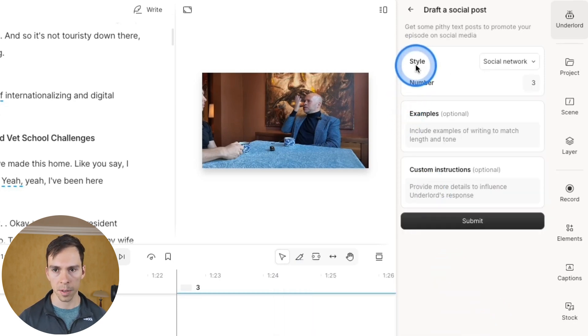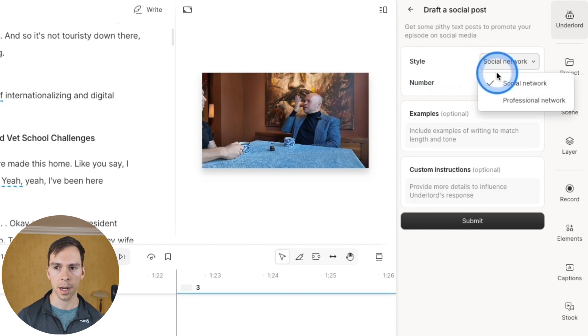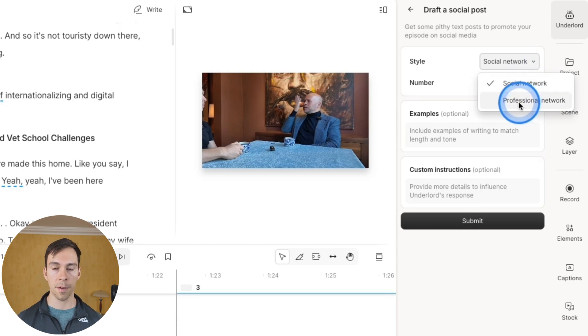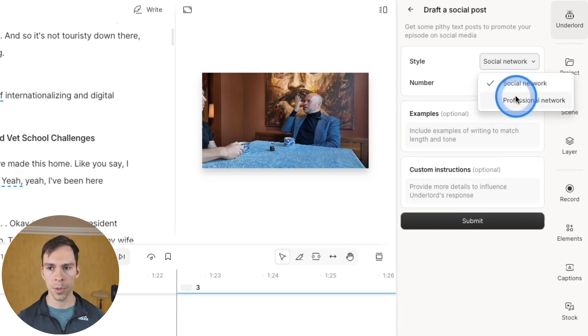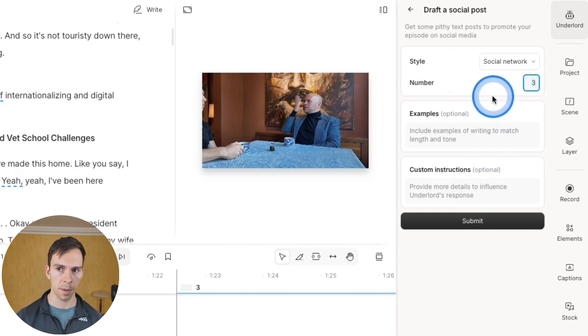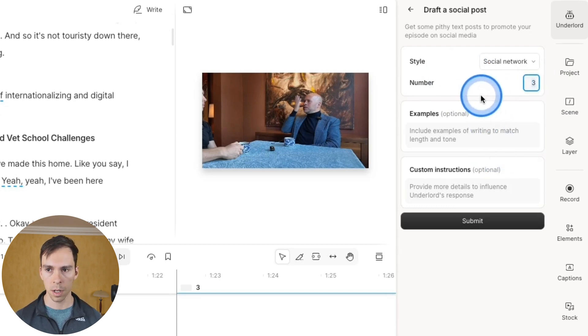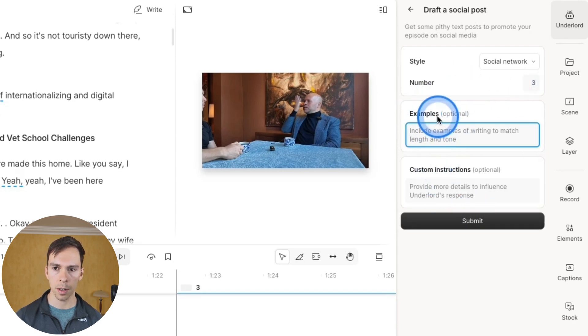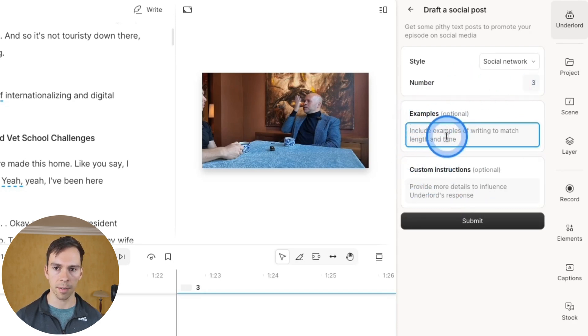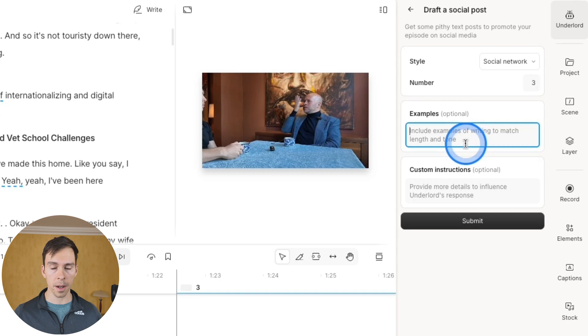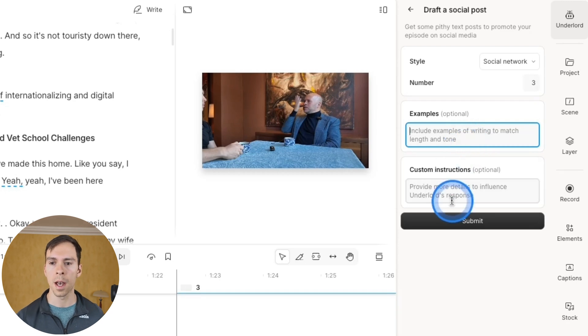And here on the prompts, we can choose a style. So where is this going to end up? Is it going to be a social network like Facebook or a professional network like LinkedIn? Choose that here. Choose the number of posts that you want to create. So I'm going to do three. And then if you want, you can prompt it with further details. You can give it examples of your writing tone, your sense of humor, or somebody else's writing tone, perhaps.